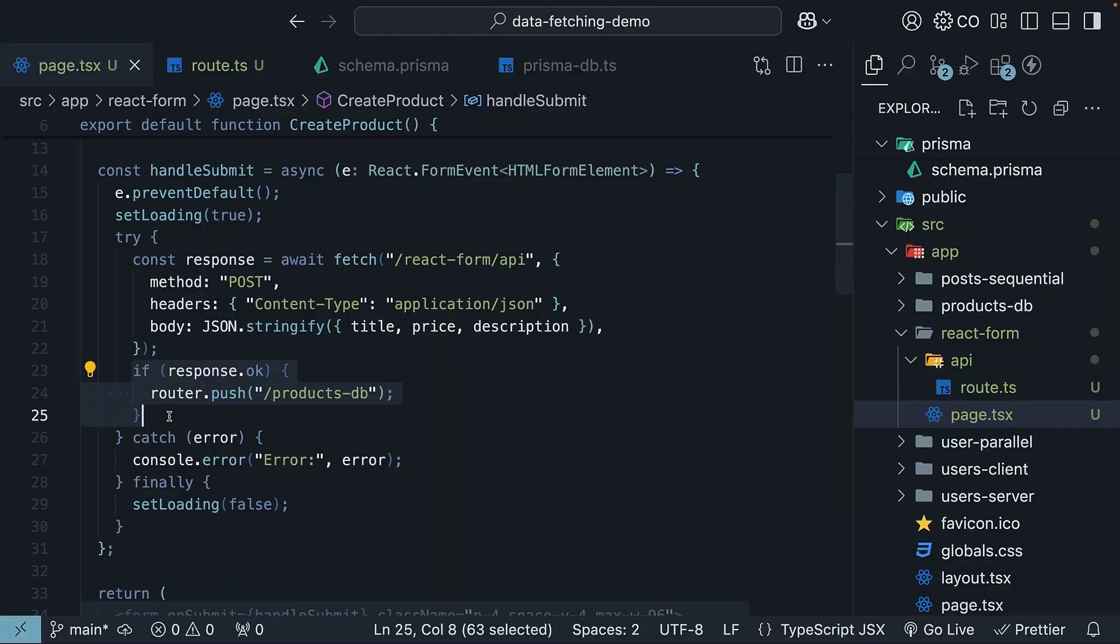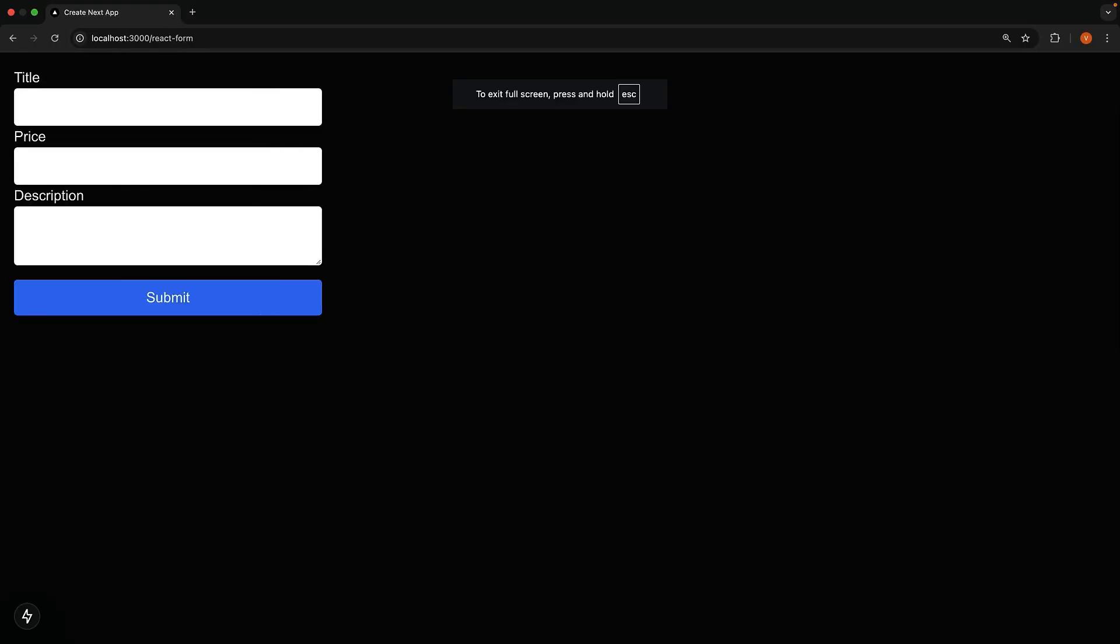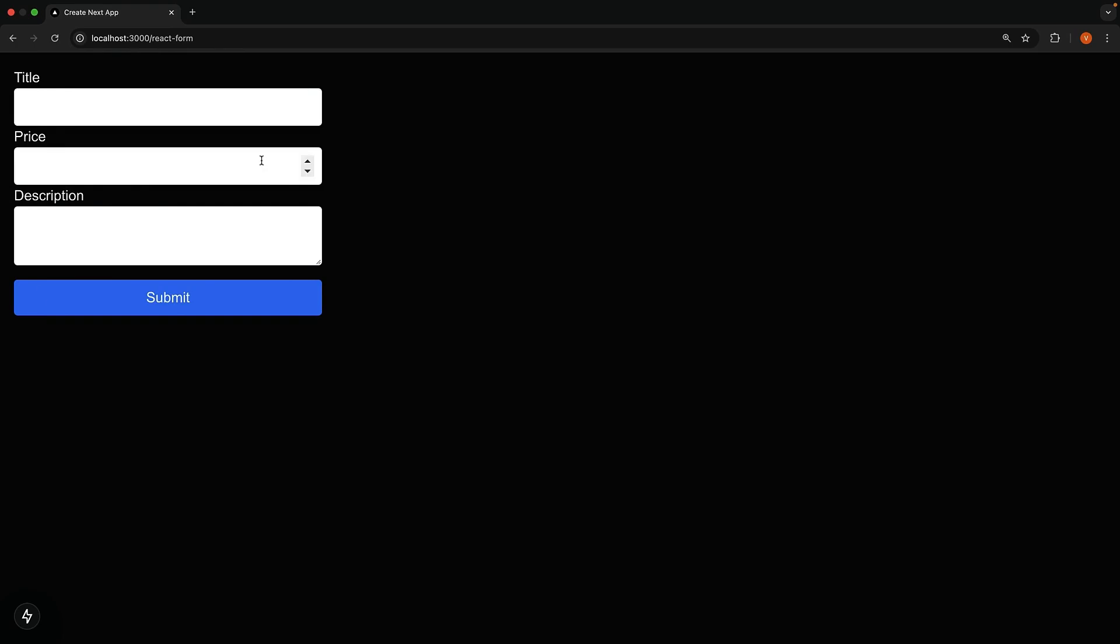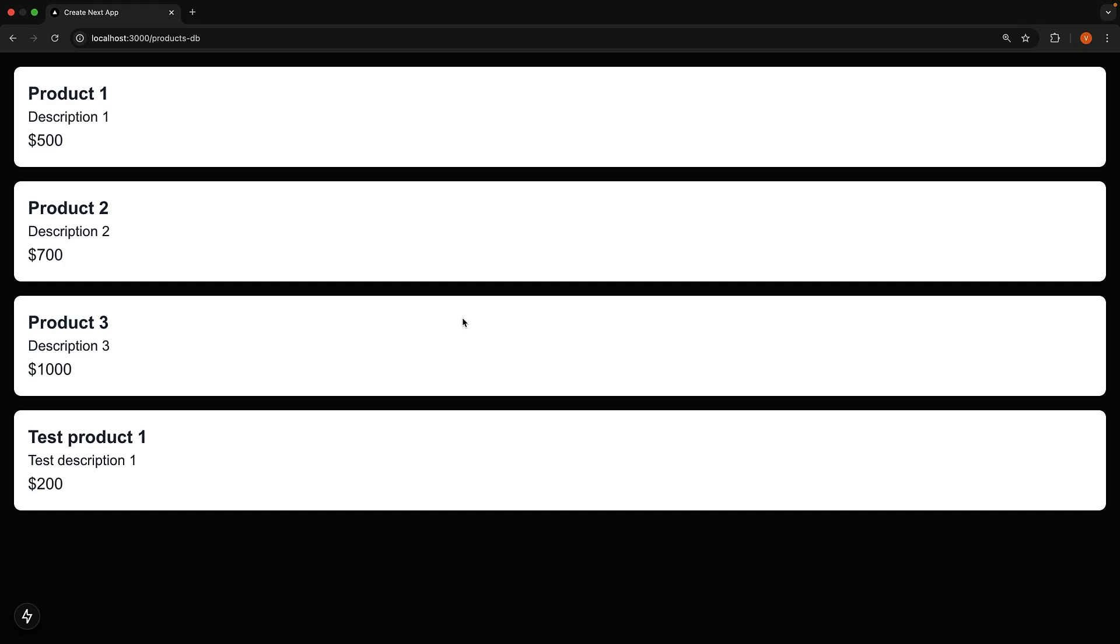In the browser, head over to slash react form, and you will see the form we have created. Fill it out and submit it. You will see the loading state and then be redirected to the products page. We see our newly created product in the list.